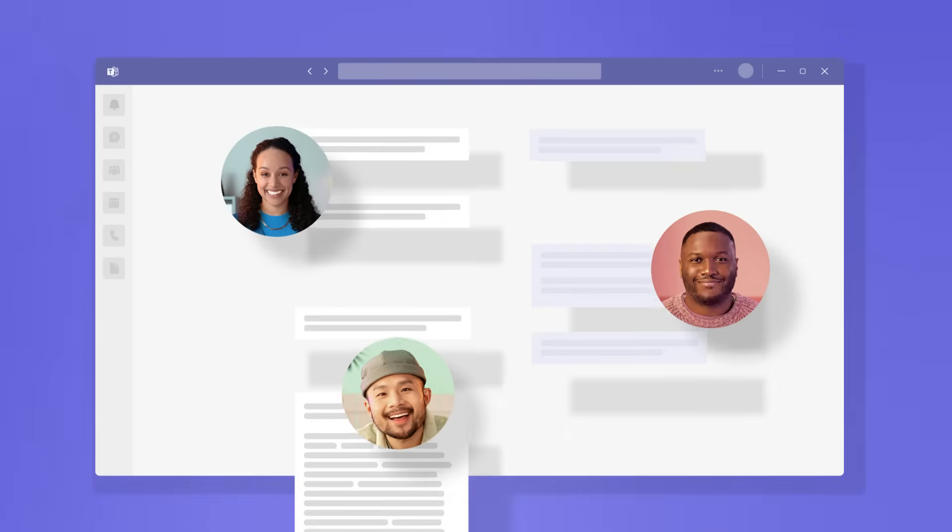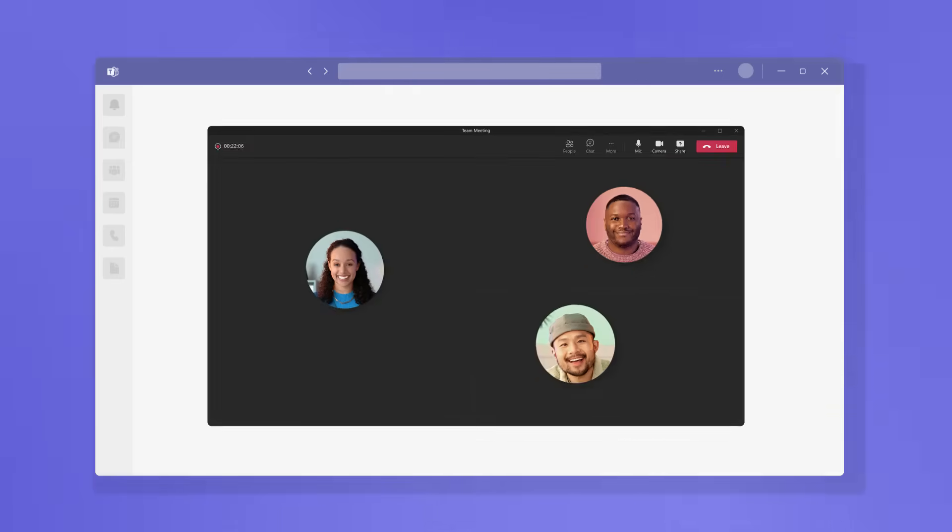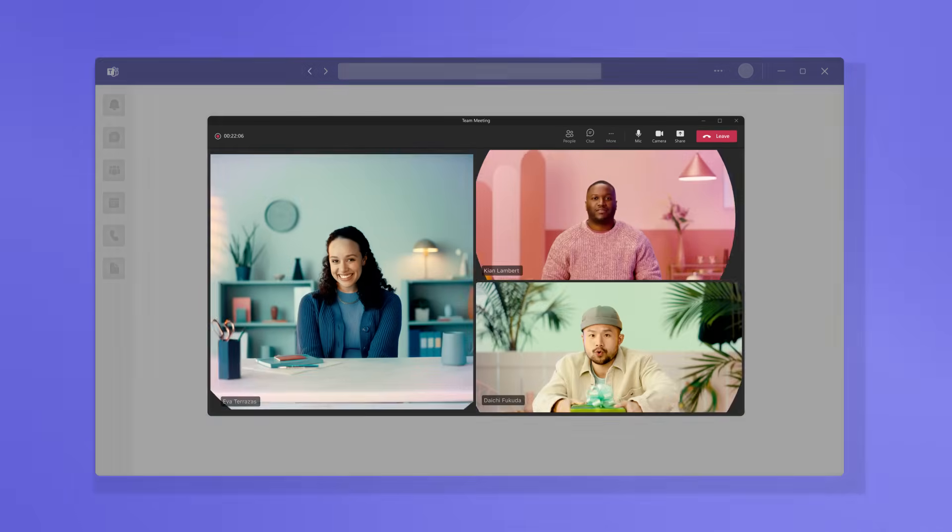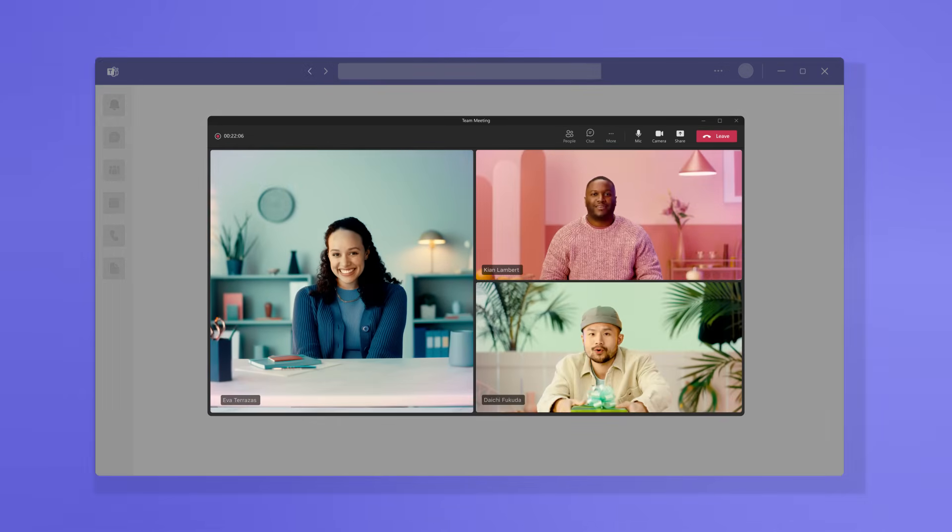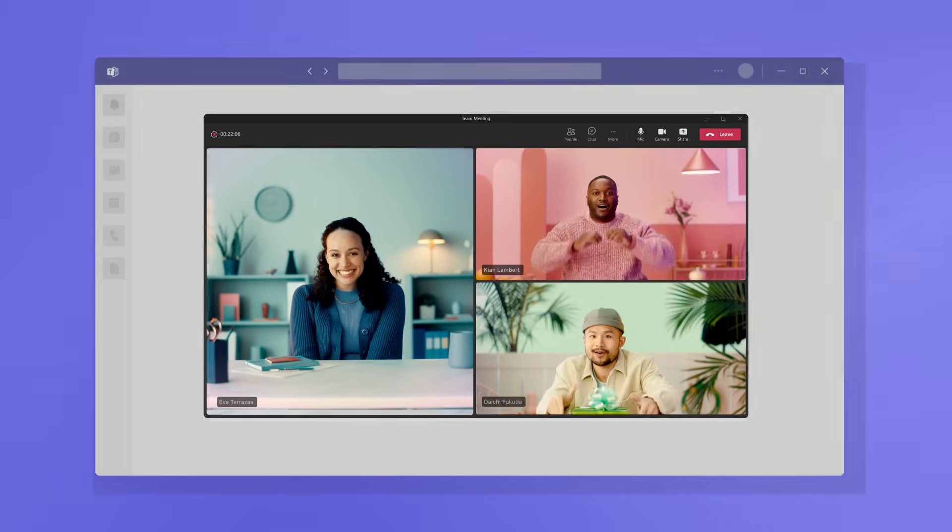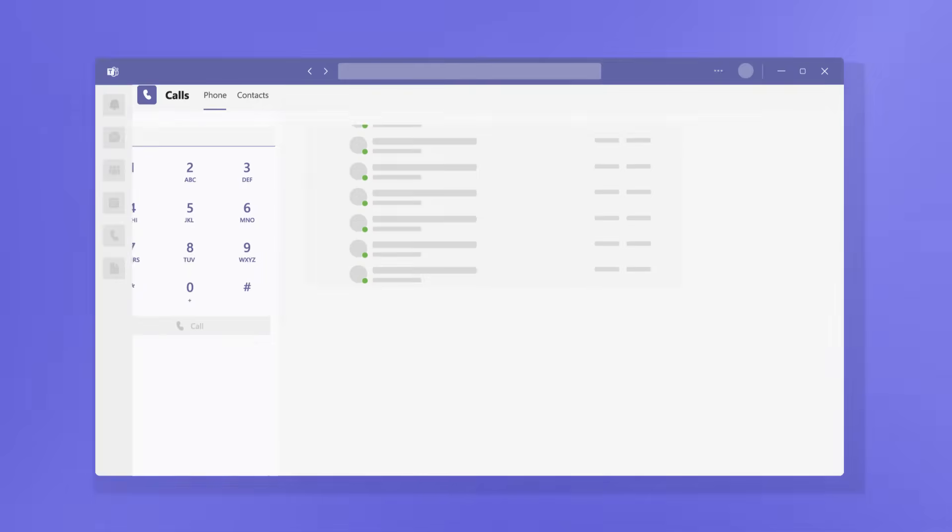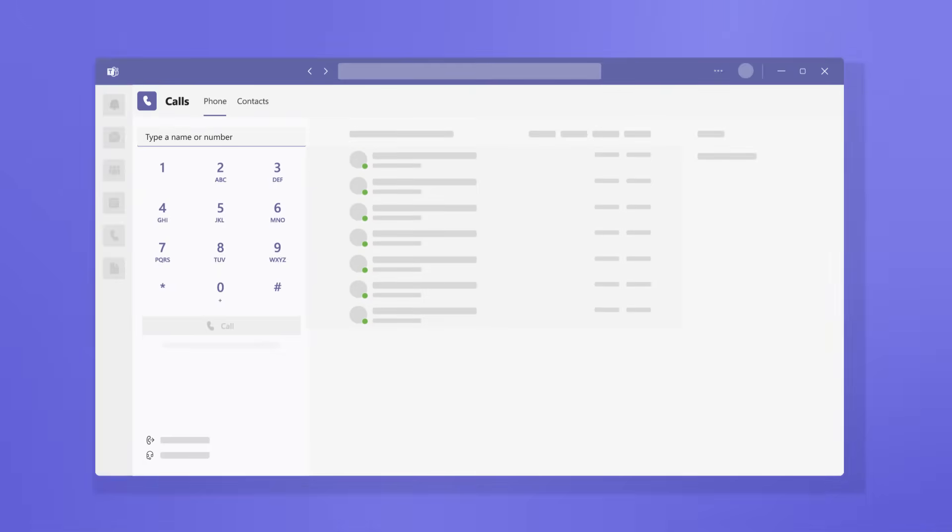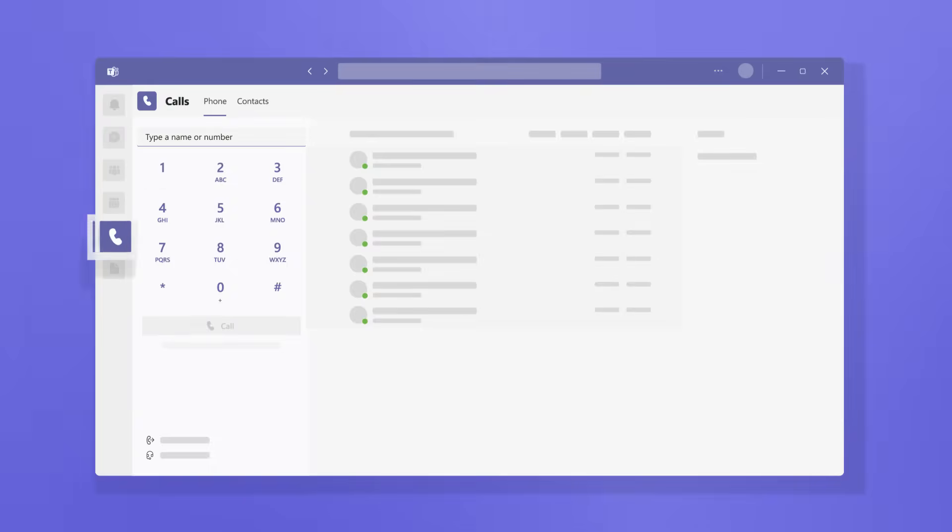When time is of the essence, sometimes it's easier to jump on a call to discuss. With Microsoft Teams, jump right into voice and video calls using Teams Phone to talk with your team and get things done faster.